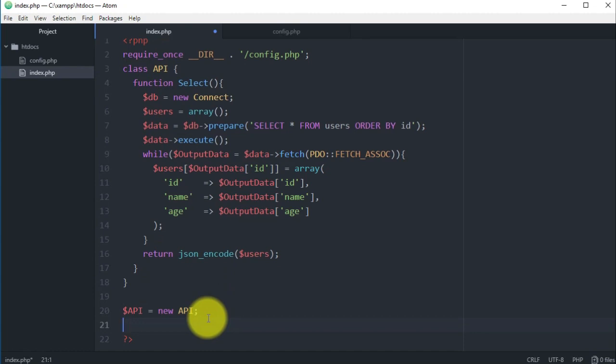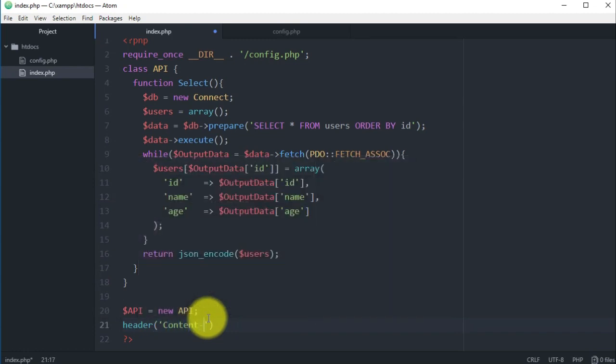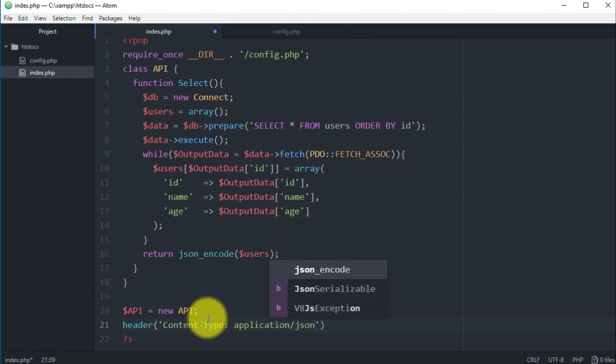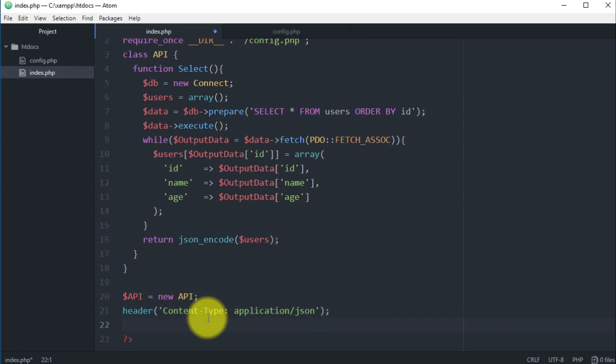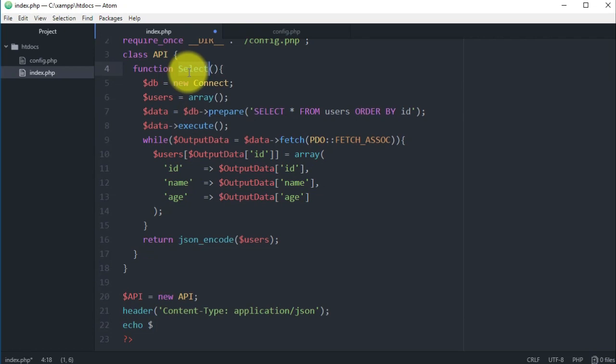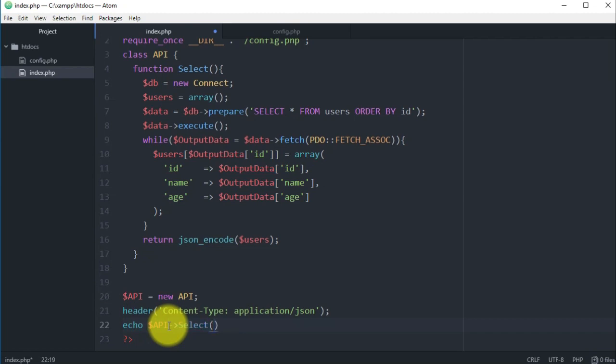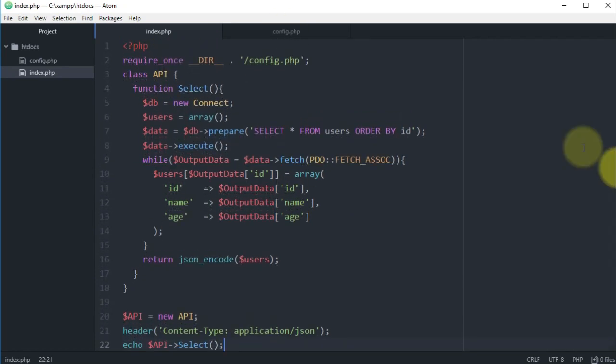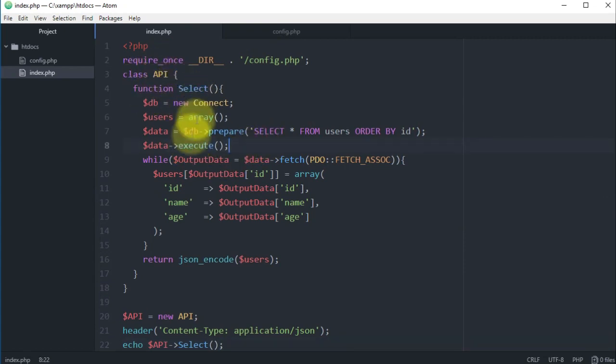Now we want to use the header here. The header is very important because it tells, it communicates to the browser what kind of data the browser is about to output. So here we have header and the content type is application/json. Then here below we will use echo and we want to output this function from this object, so we have API and then the function. Let's save this file. Let's just make sure everything looks good, we don't have any misspellings. Class, functions, all right.